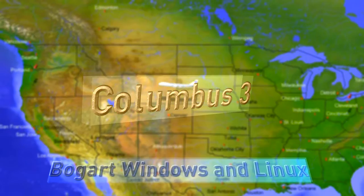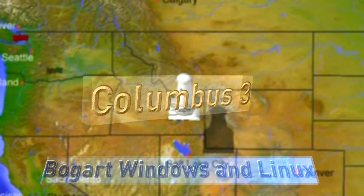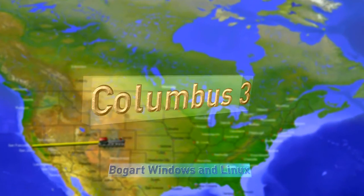Columbus 3 for Bogart Windows and Linux. Macro System.